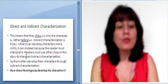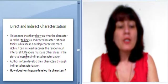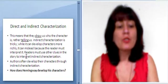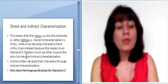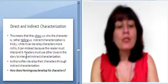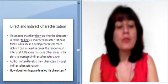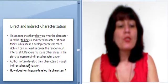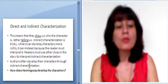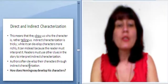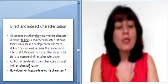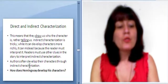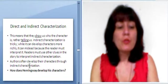Indirect characterization is tricky. While it can develop characters more richly, it can mislead because the reader must interpret it. Readers must use other clues in the story to interpret indirect characterization. Authors often develop their characters through indirect characterization. How does Hemingway develop his characters?